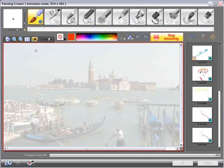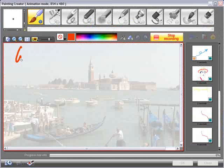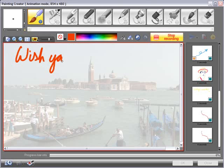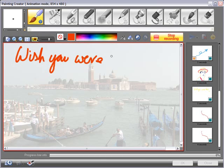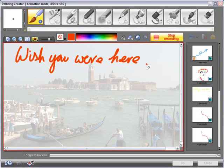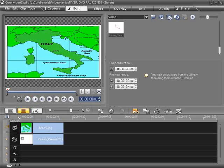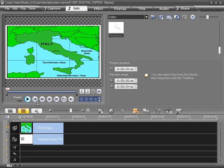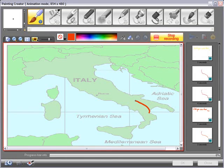New to Corel Video Studio Pro X2 is the Painting Creator. Use this to record animated painting or handwriting overlays for your production. Here we're using it to highlight a holiday route in Italy. A Wacom graphic tablet is a useful accessory to use with this feature.